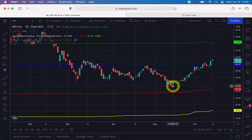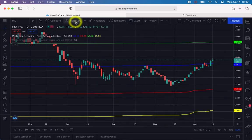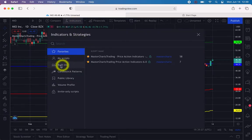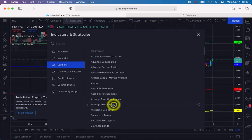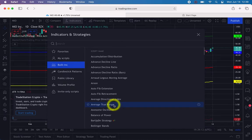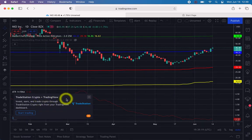We need to have a target, and to calculate the target we need to apply another indicator. To do that, click on Indicators, go to Built-in — it's a free indicator — and look for Average True Range. Click on it once. Since this is a basic free account, you will get advertisements.